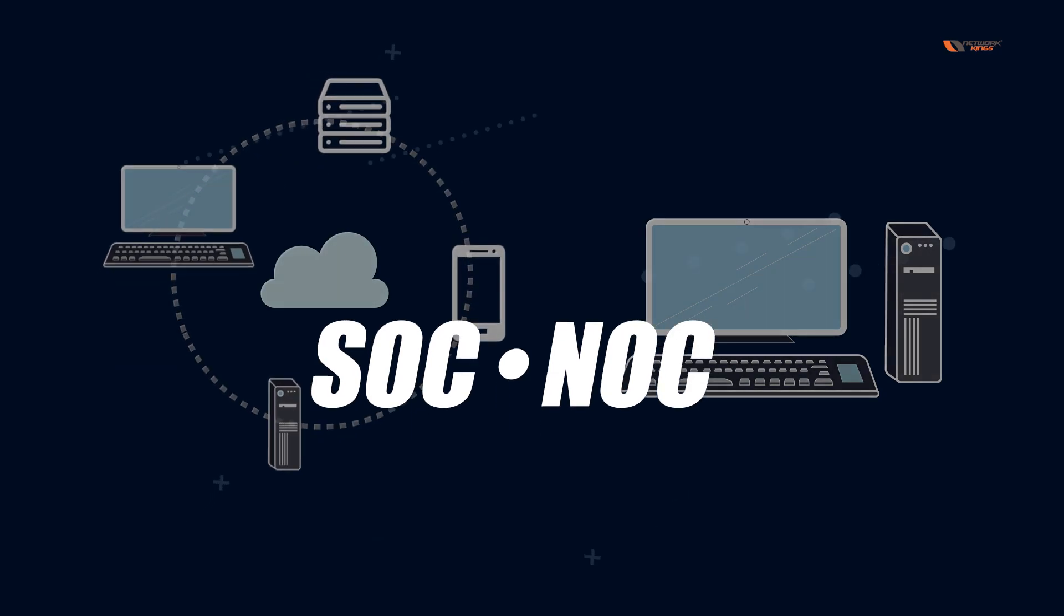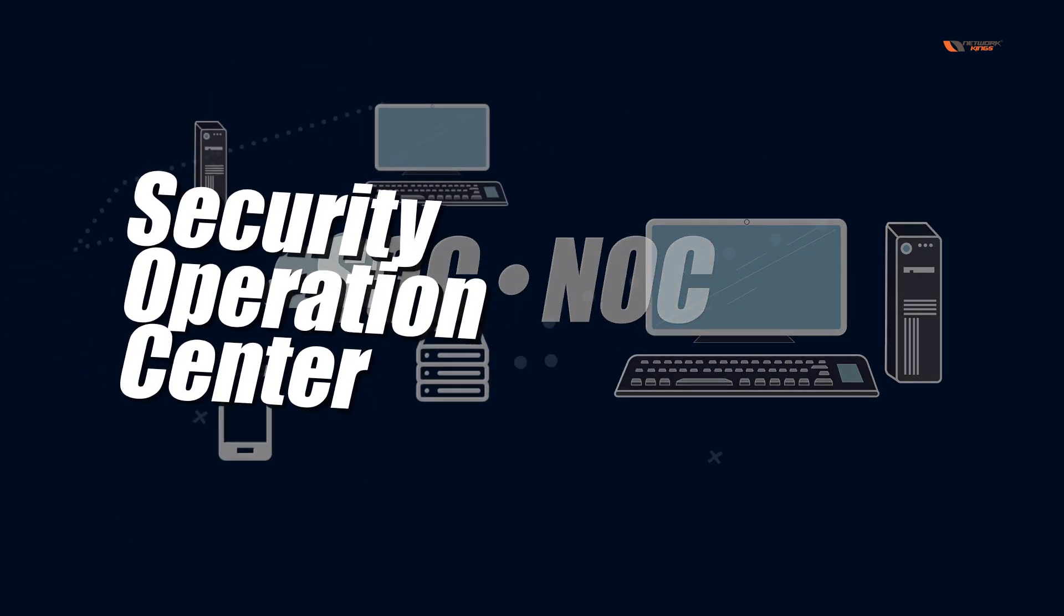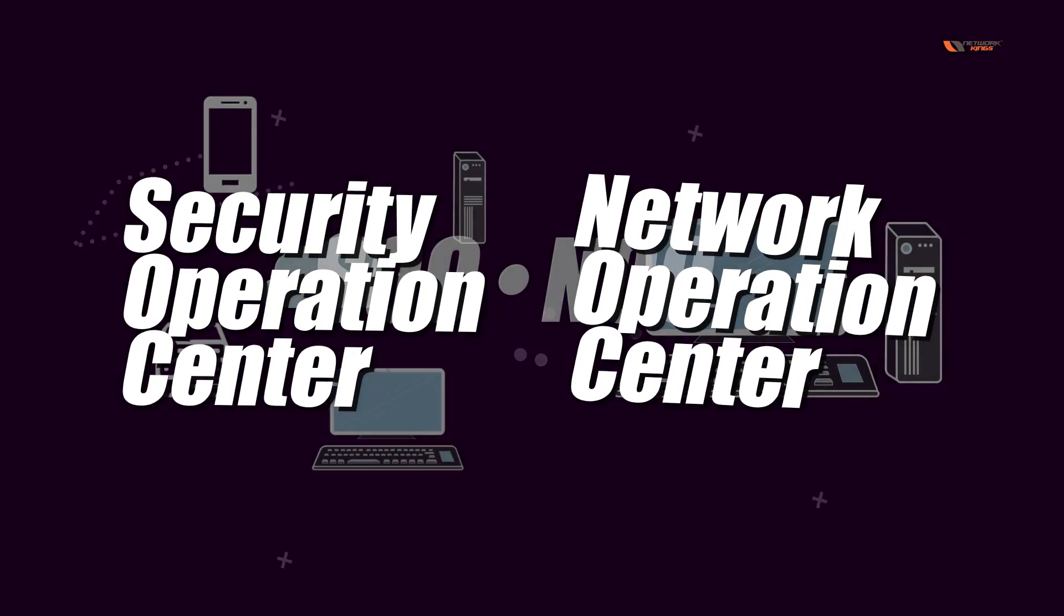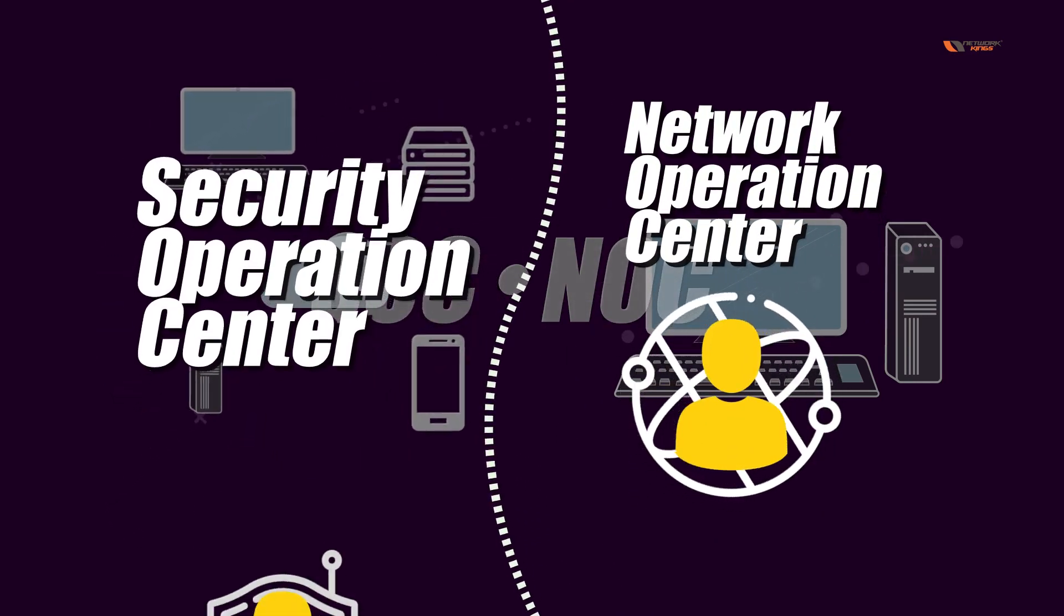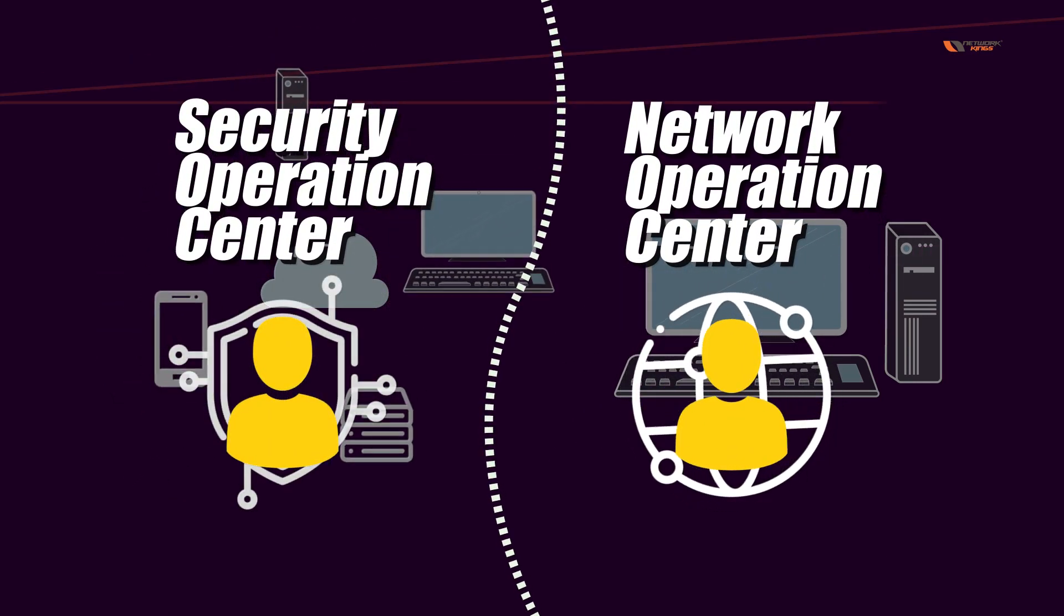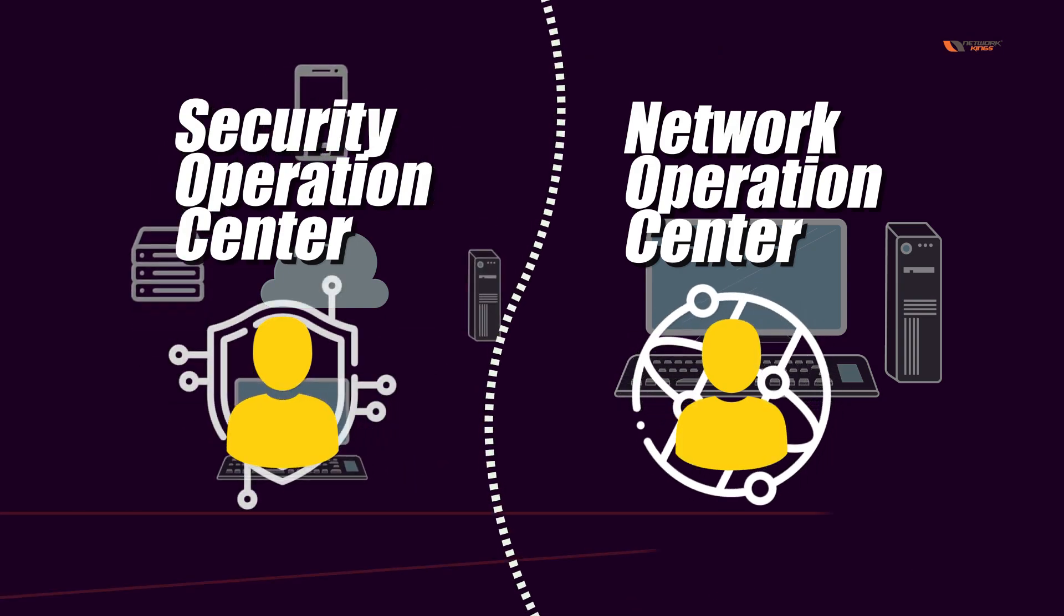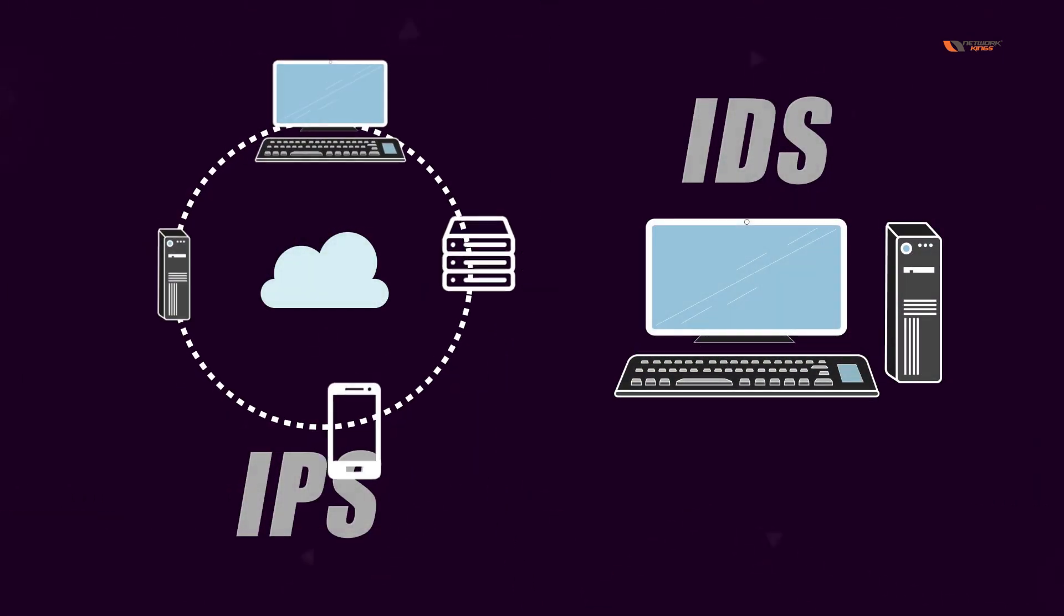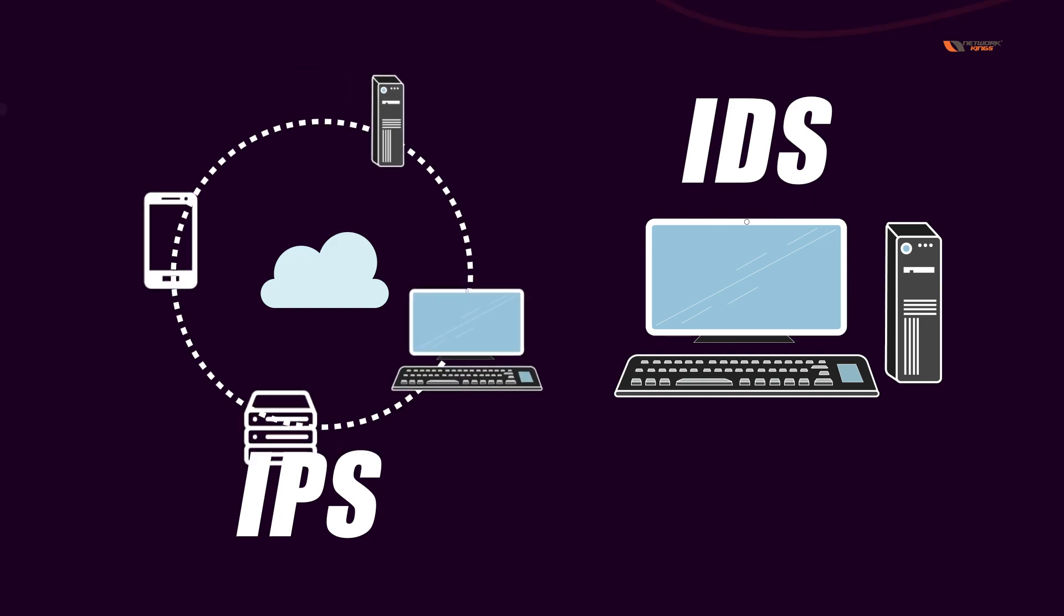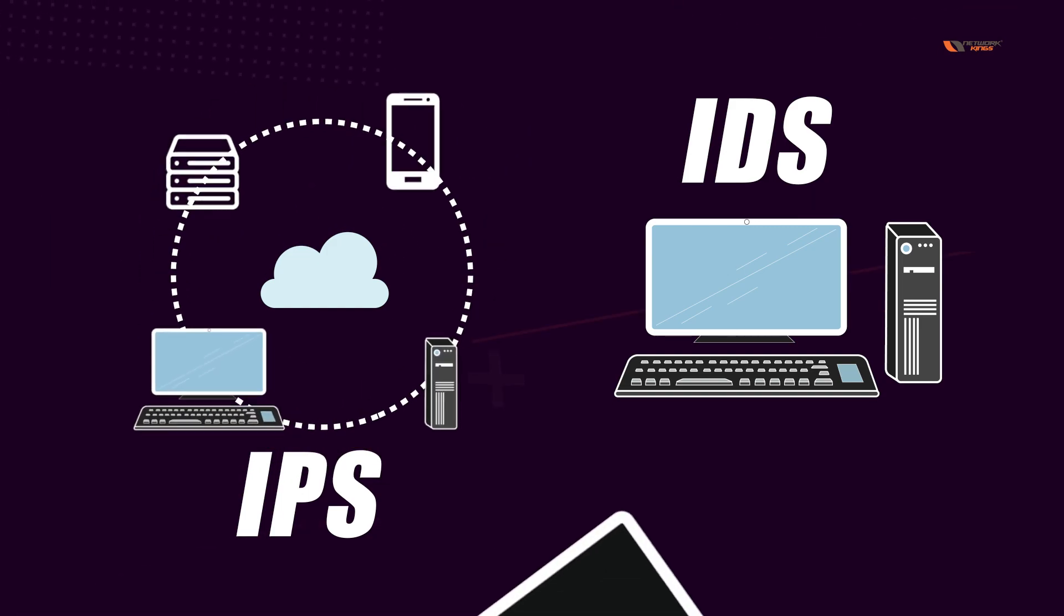SOC is Security Operations Center, and NOC is Network Operations Center. Network engineers work inside a NOC, whereas SOC engineers or security engineers work inside a SOC. These two terms represent